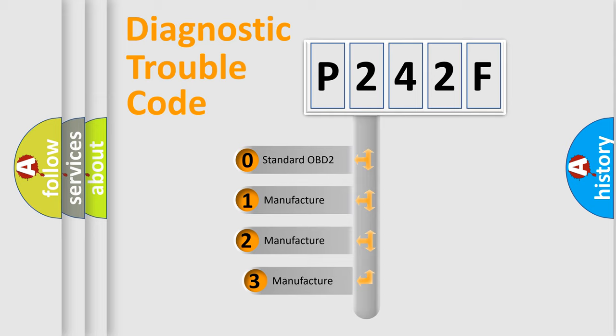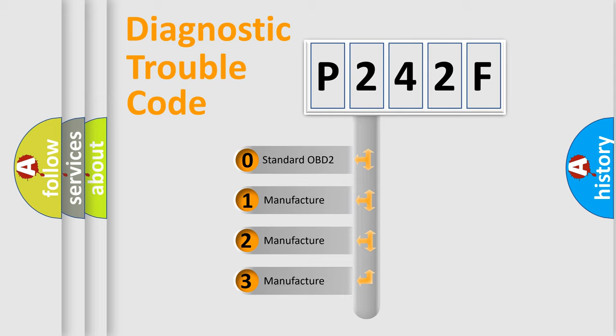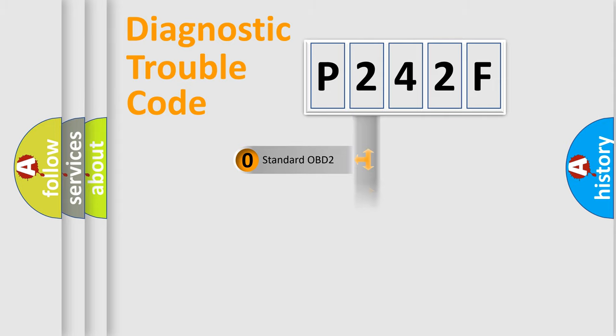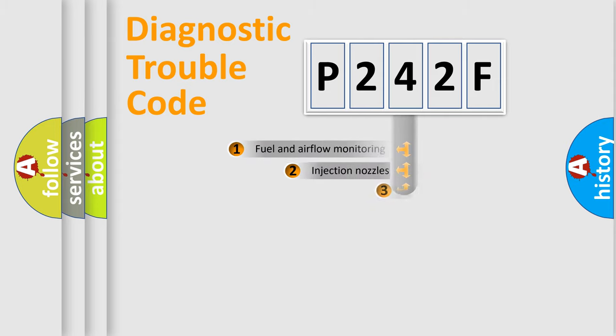If the second character is expressed as zero, it is a standardized error. In the case of numbers 1, 2, 3, it is a more prestigious expression of the car-specific error.